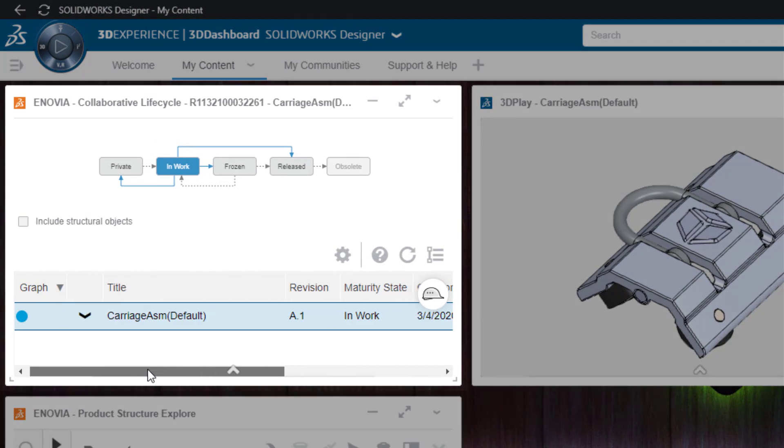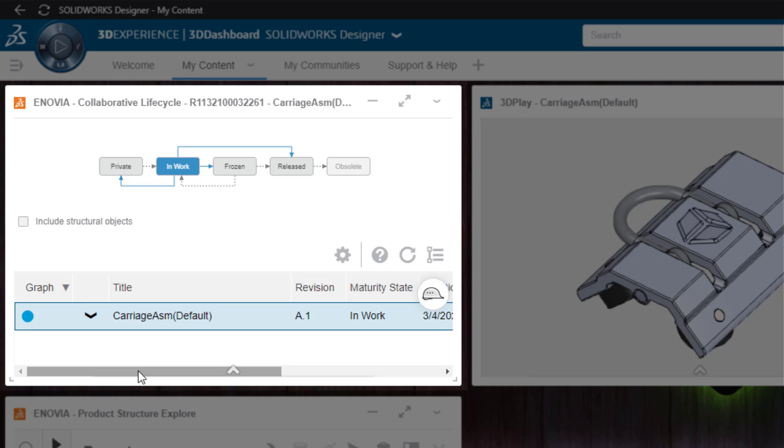Secondly is Collaborative Lifecycle. This shows my workflow states inside the platform: in-work, frozen and released, and then eventually obsolescence. Assuming I have rights, I could push it to frozen for review, and then of course released.